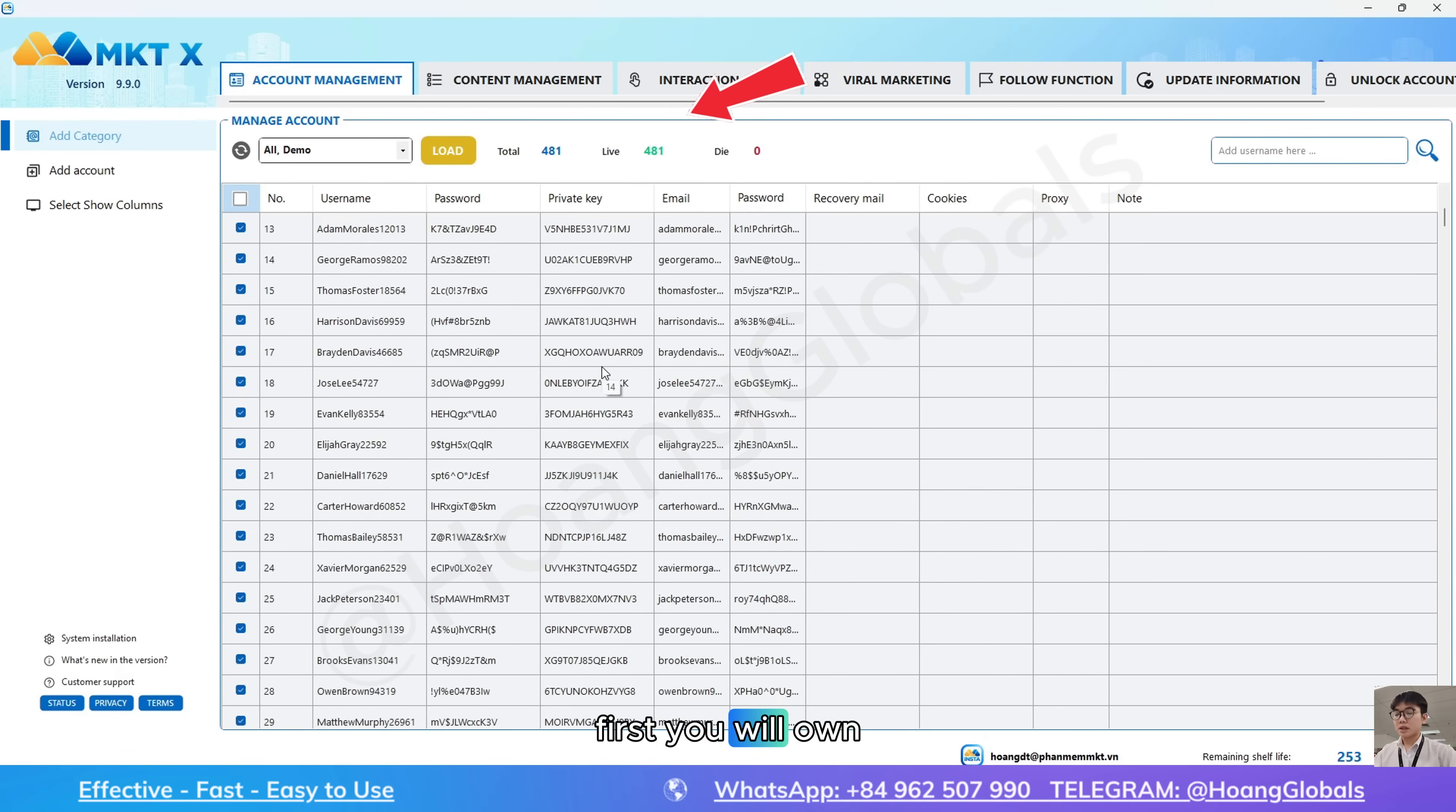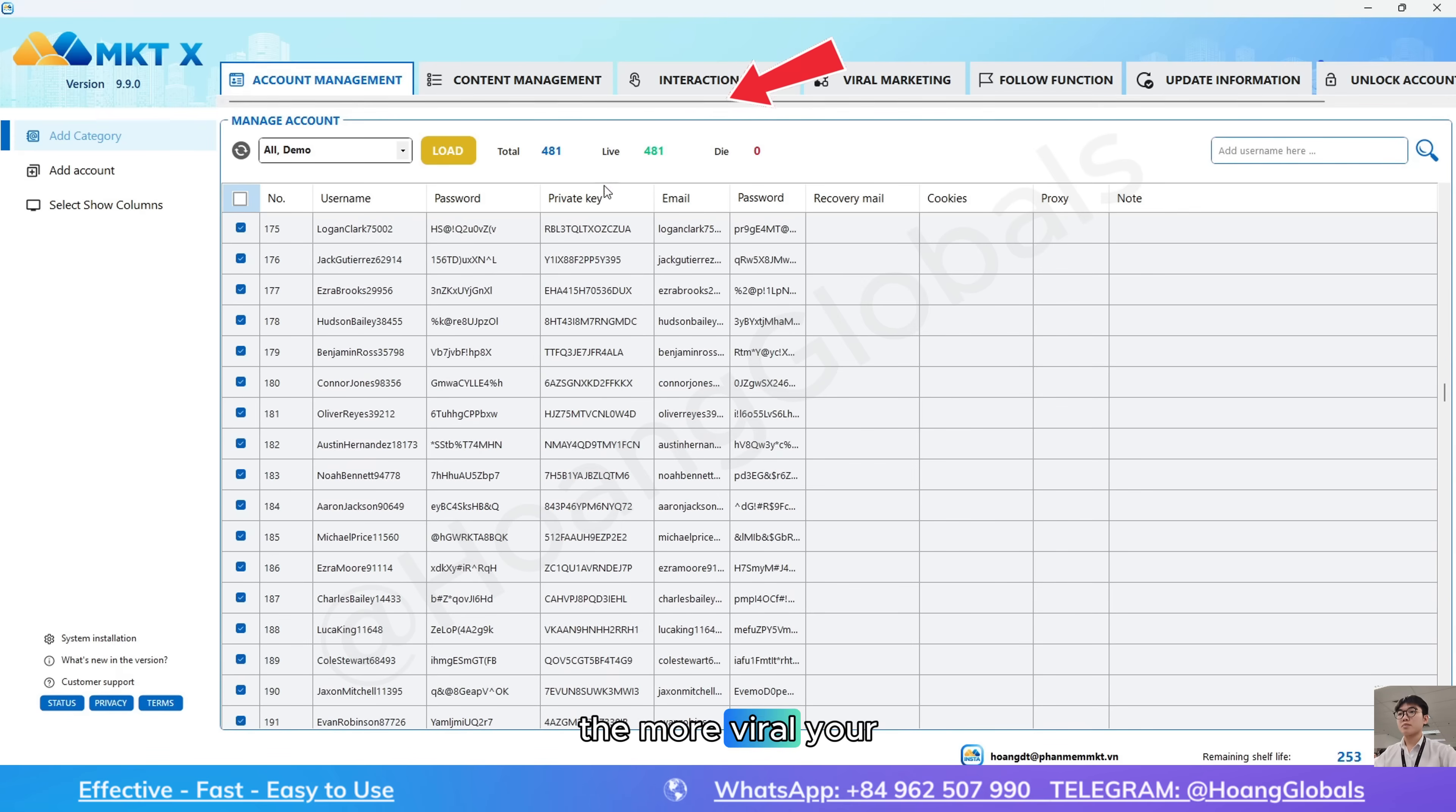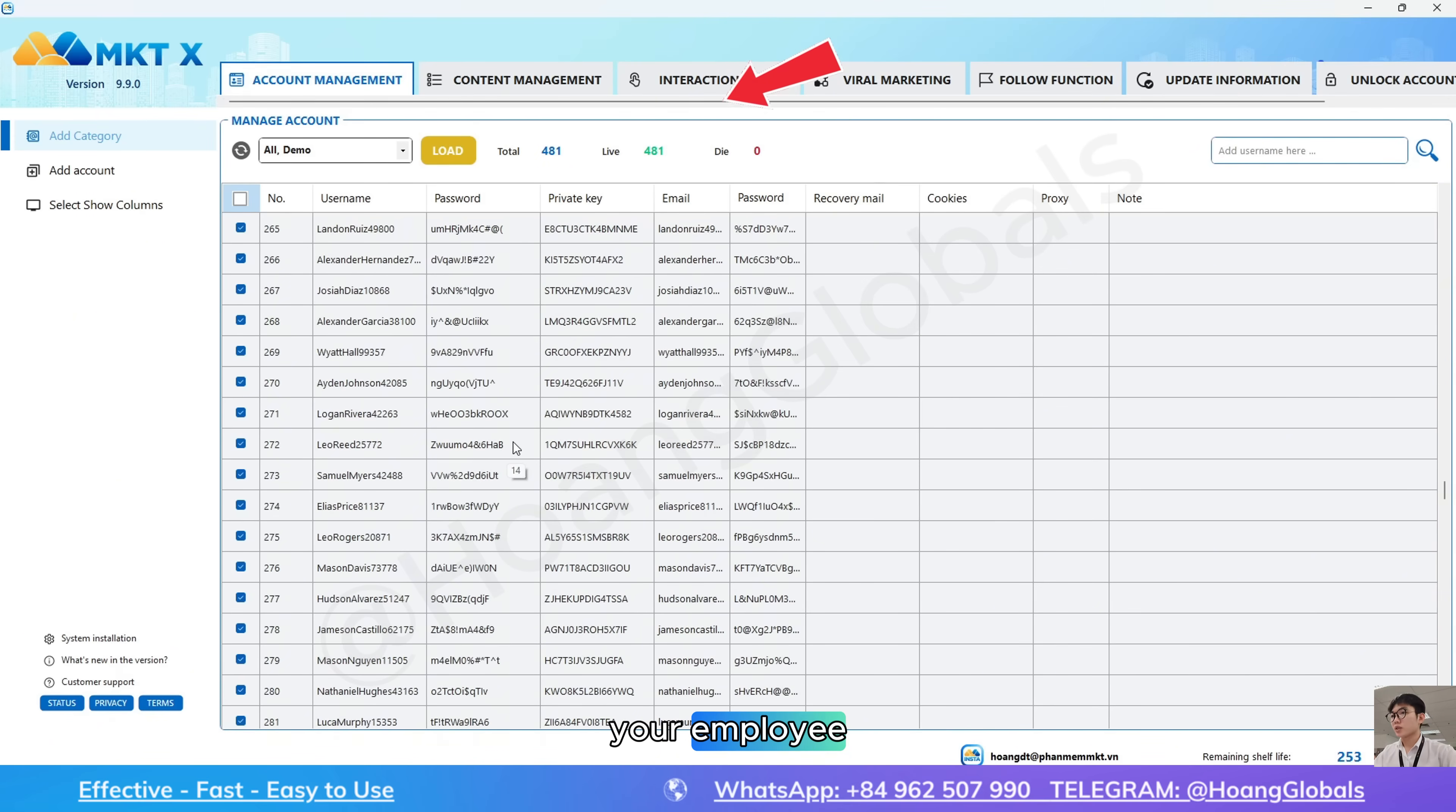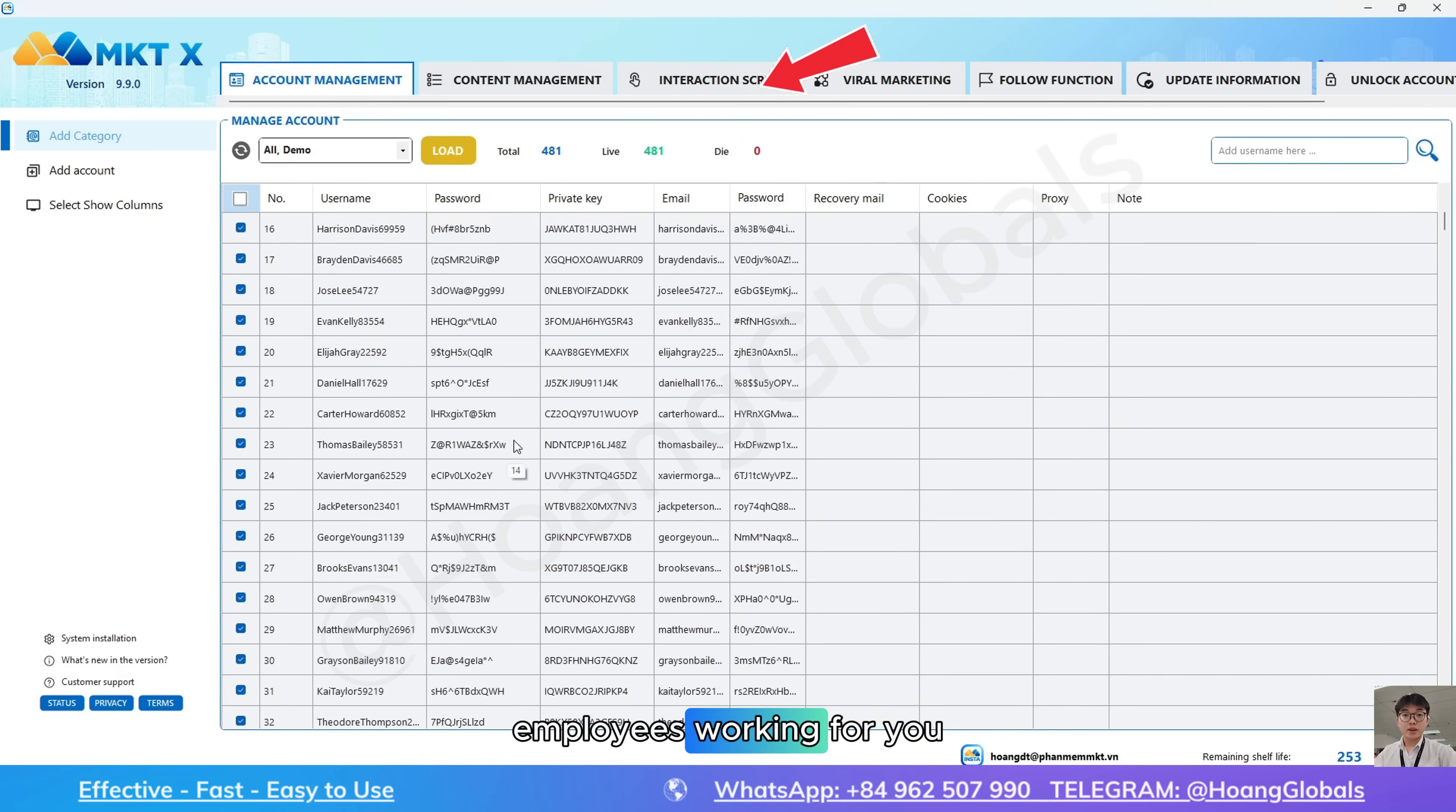First, you will own multiple Twitter accounts. The more accounts you have, the more viral your auto-posts will be. Each account is like your employee. 1,000 accounts equal 1,000 employees working for you.